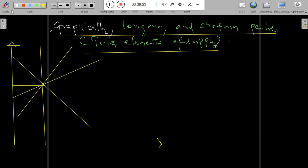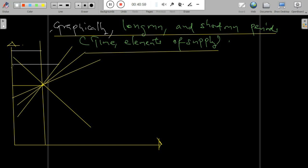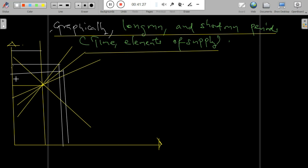Graphically, when we sketch out the interaction of the two concepts — the long run and short run periods, or time elements of supply — we have the equilibrium level where the short run and long run supply curves, together with the demand curve, intersect. We have the very long run line, the long run line, the short run line, and the market period.